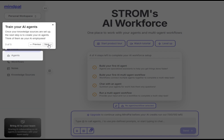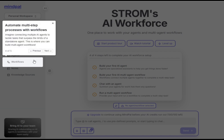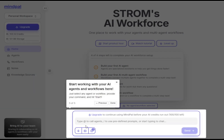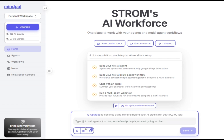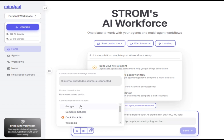Agents: this is where you can train your AI agents — think of them as your personal AI employees who will help with your tasks. Workflows: automate multi-step processes using workflows. Picture connecting multiple AI agents to tackle broader tasks; this is where you'll create those multi-agent workflows.